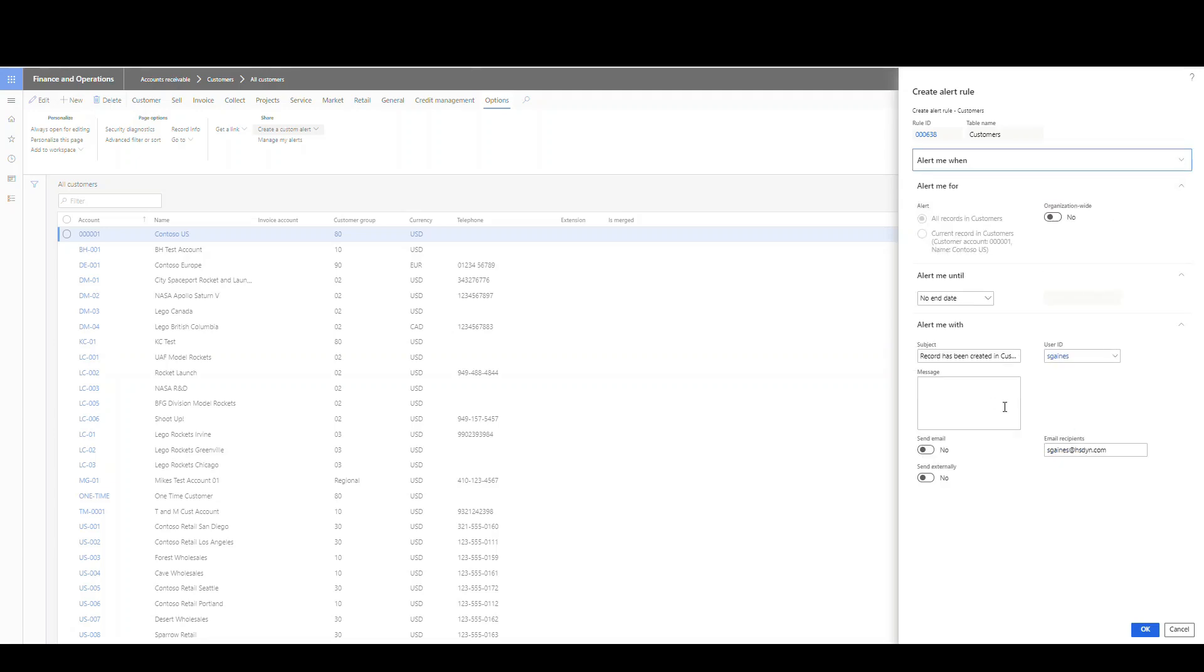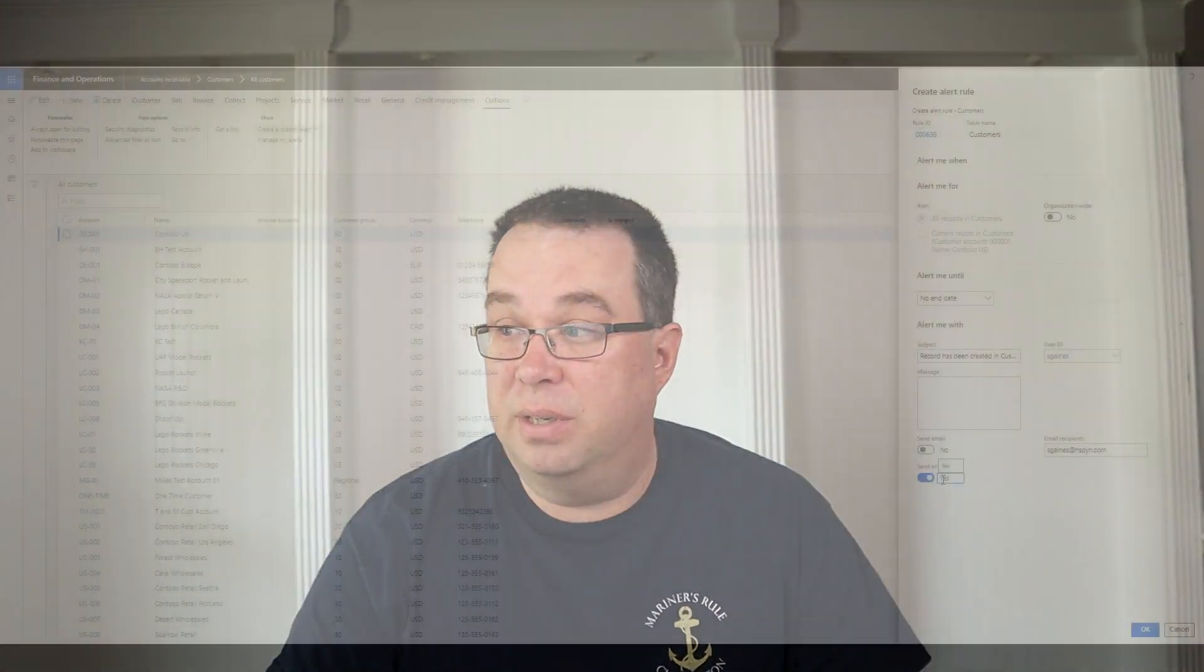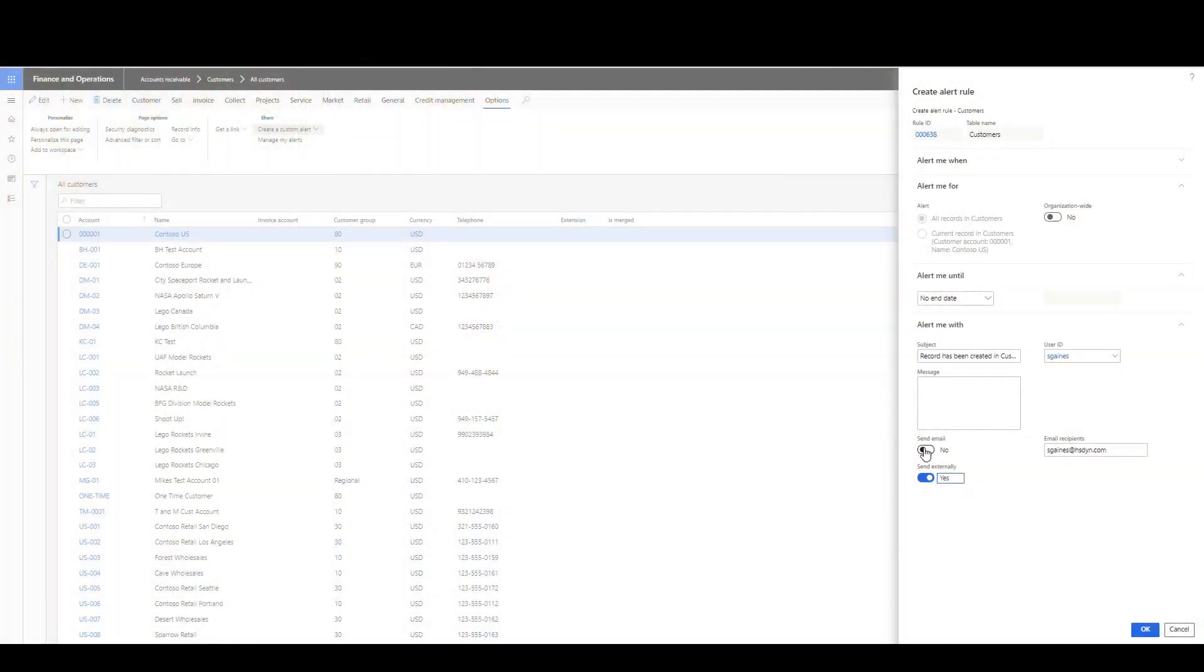We can determine who's it going to go to, the email and put a message or whatever you want to on an email. So what I'm going to do here is I want to make sure that I want to check send externally so it's going to trigger our business events catalog entry and send an external event. I can choose send an email as well out of the system, but for this example, I'll just leave it at no here. That's kind of how you set up an alert on a customer.